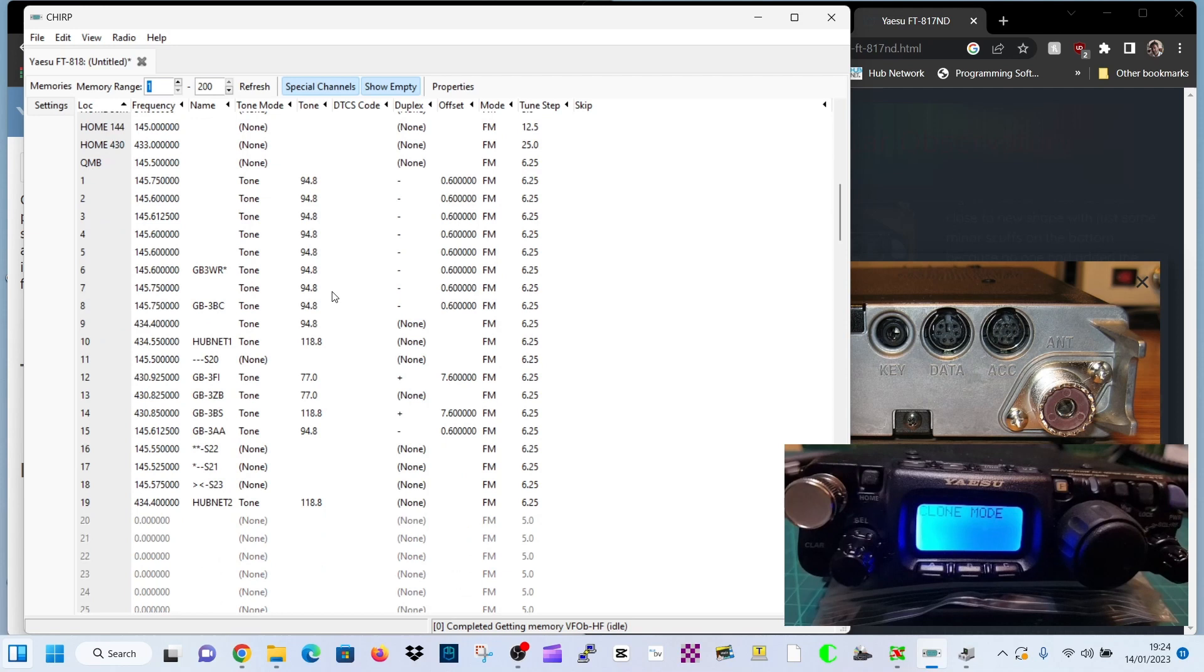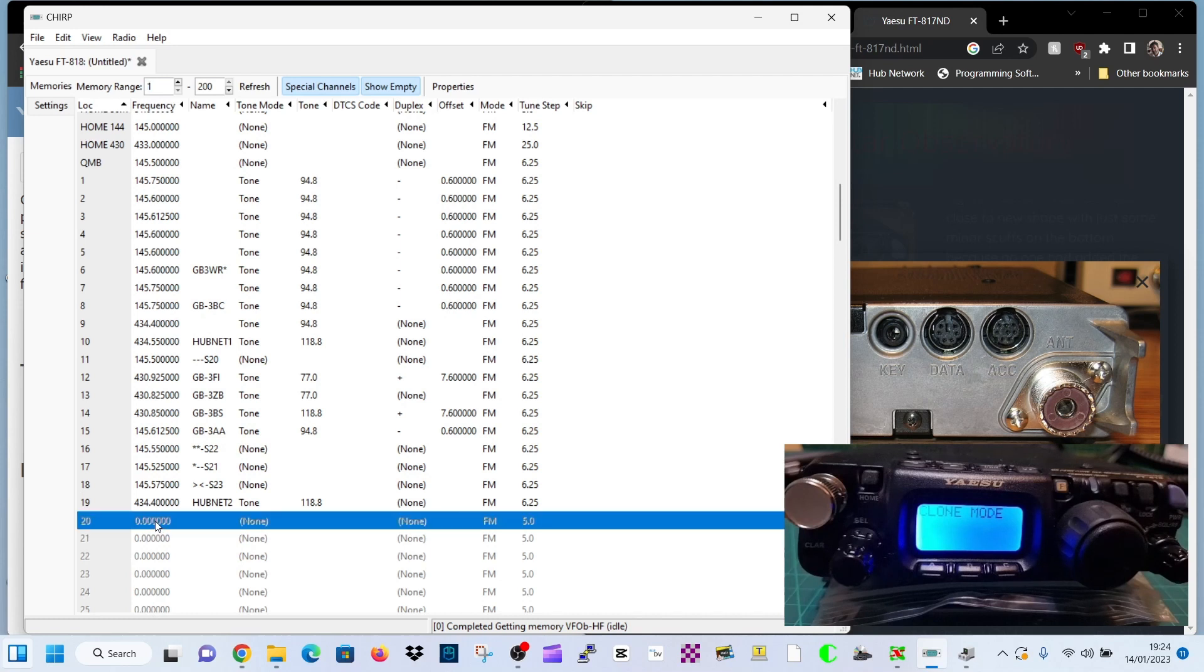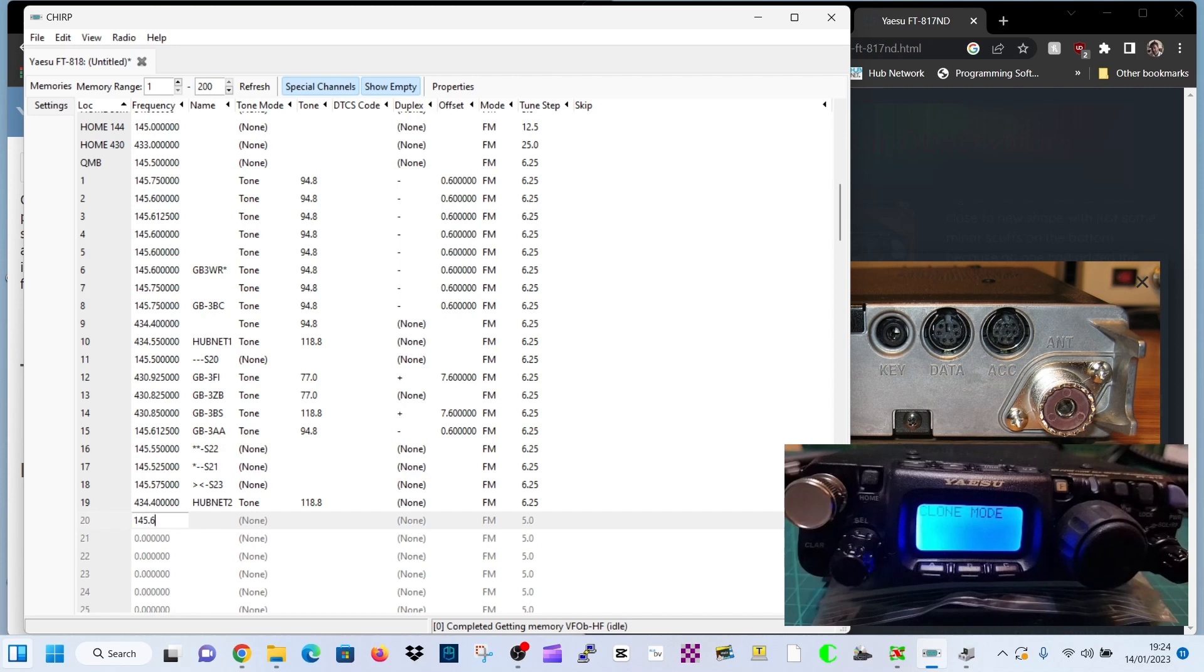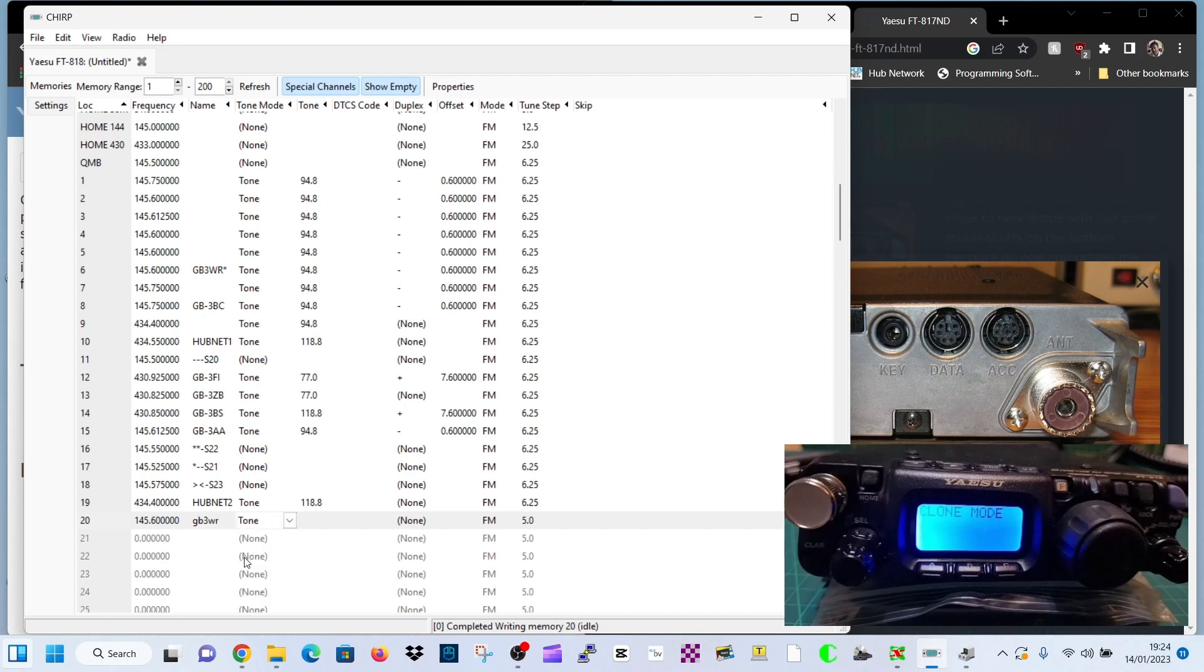If you want to create, I've got some here that I've already created. You just double click the number. We're on 19 here, the next one is 20. Type in the frequency you want. Let's go 145.600 for a repeater. Call it GB3WR. Select our tone. So we've got the frequency, the name, the tone.